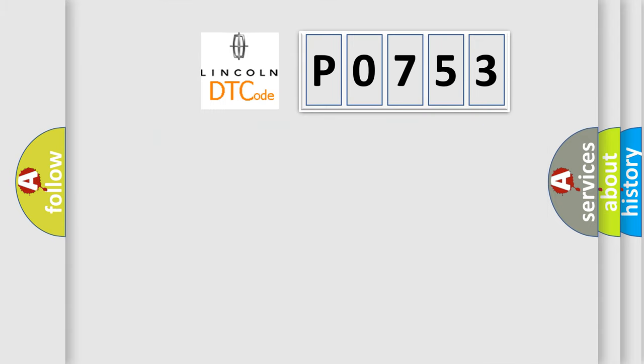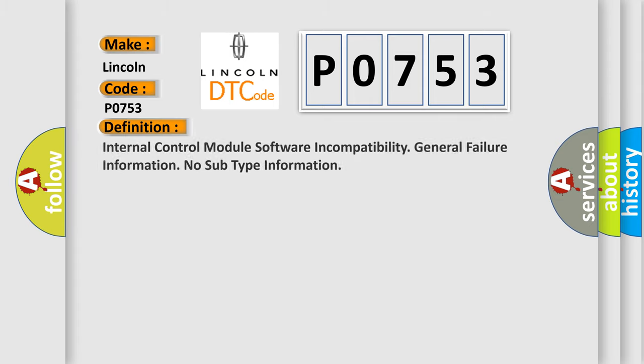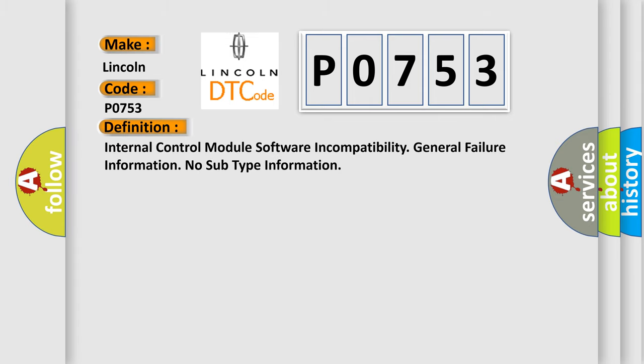So, what does the Diagnostic Trouble Code P0753 interpret specifically for Lincoln car manufacturers? The basic definition is internal control module software incompatibility, general failure information, no subtype information.